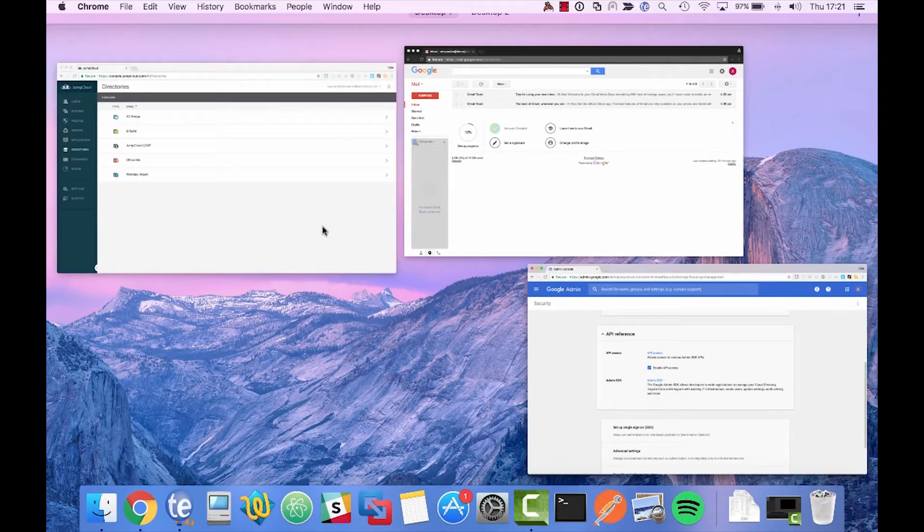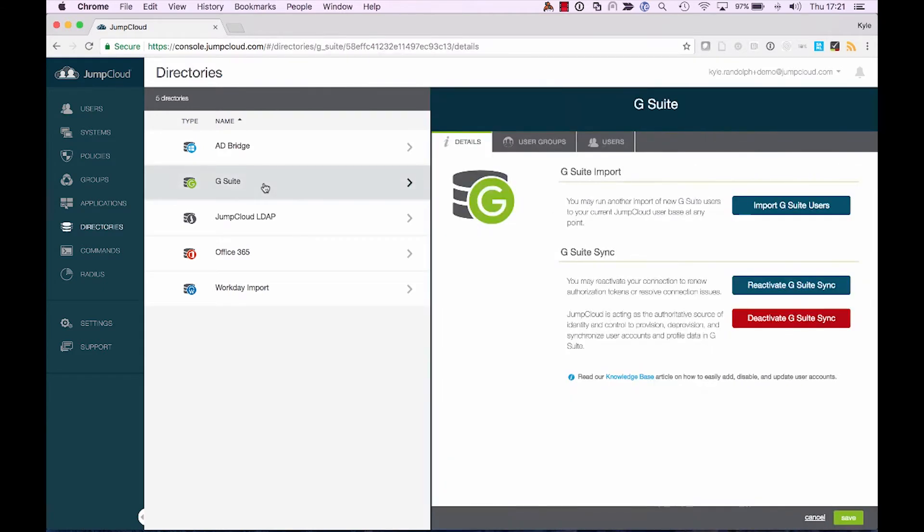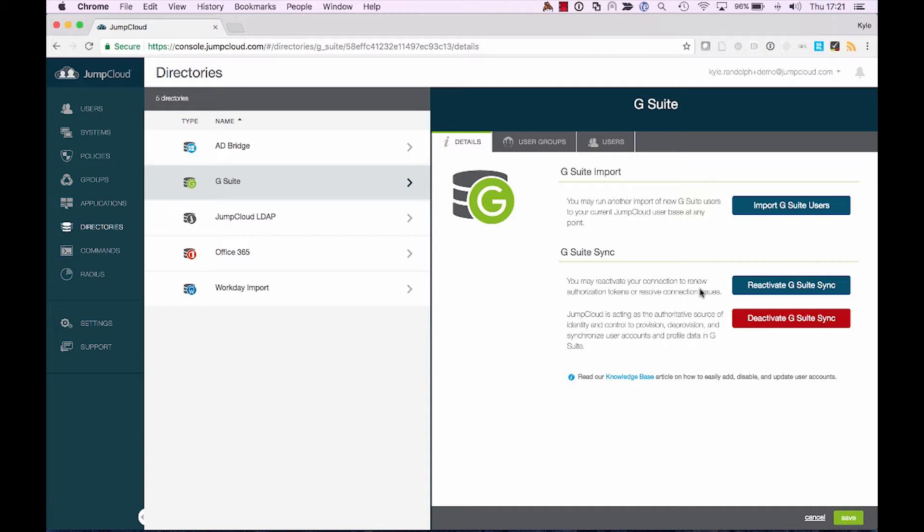Next, we're going to move back over into the JumpCloud platform, and we'll pull open the G Suite aside. Now you'll see here that my account has already been activated. However, in order to activate your directory integration with G Suite, you'll need to leverage a super admin level of credentials to establish the sync.